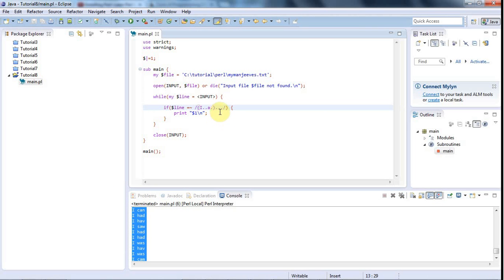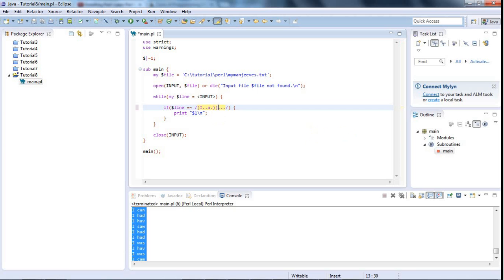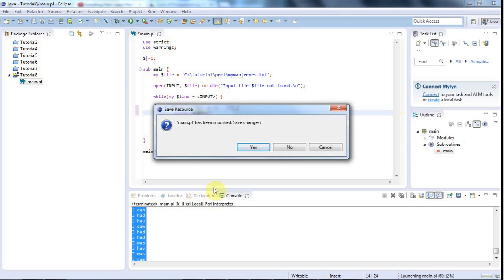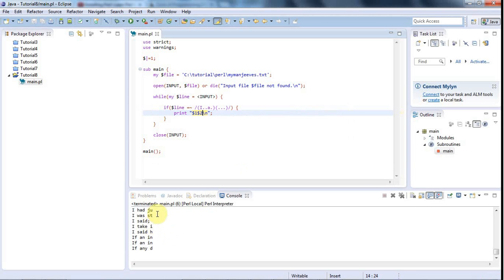Now supposing we want to capture this second bit, we can have more round brackets. We could even just put the round brackets around some part of this latter bit here. It doesn't matter. You can have pairs of round brackets anywhere within your regular expression. They don't have to be next to each other. But in this case, we've got two pairs of round brackets. How do we refer to the second pair? Well, it's $2. So I could write here, let's say $2.